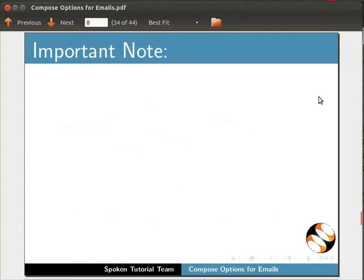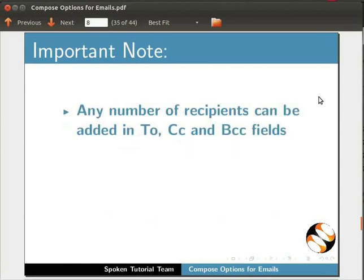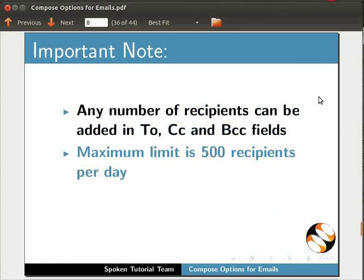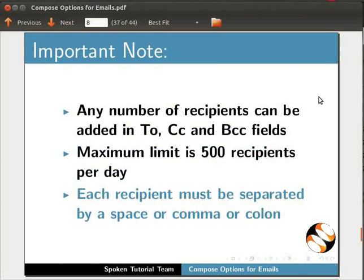Important note: We can add any number of email IDs in the recipients fields To, CC, and BCC, but the maximum limit is 500 recipients per day. Each email ID has to be separated by a space, comma, or colon.